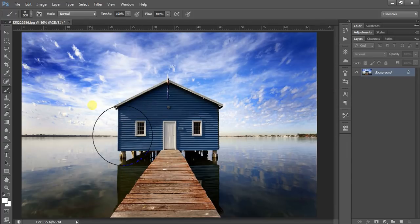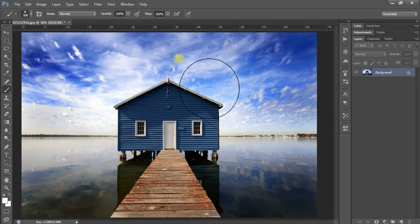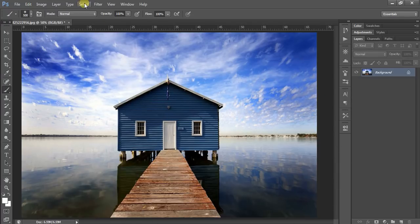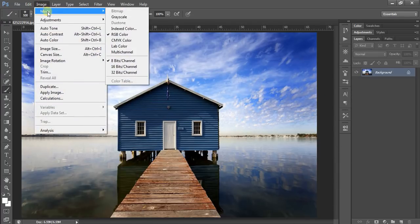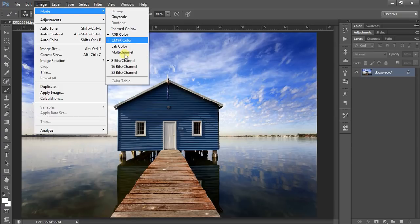After downloading, load the image you want to manipulate. Then go to Image > Mode and check that your RGB color and 8-bit channel is checked.